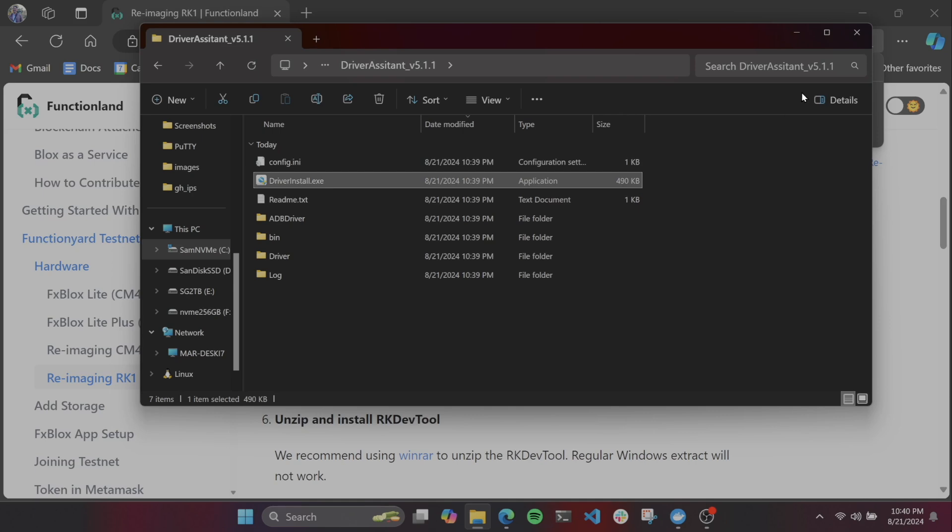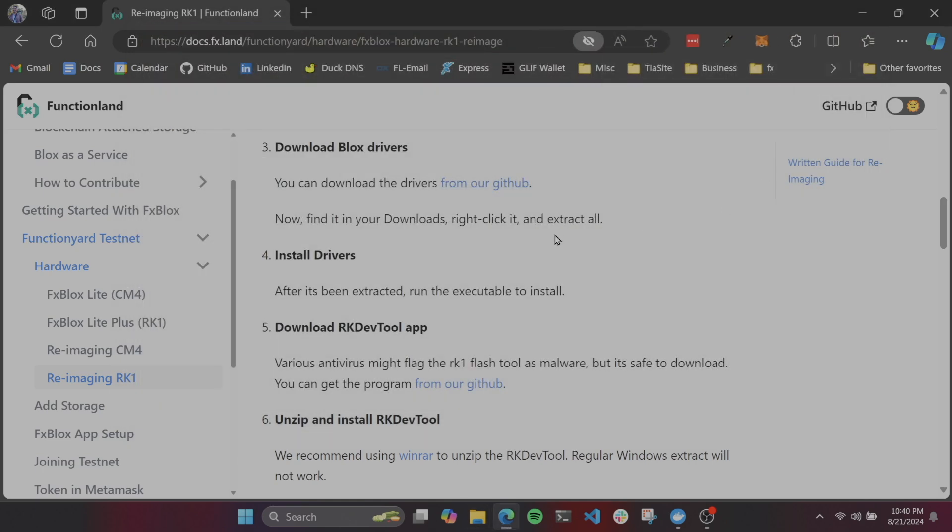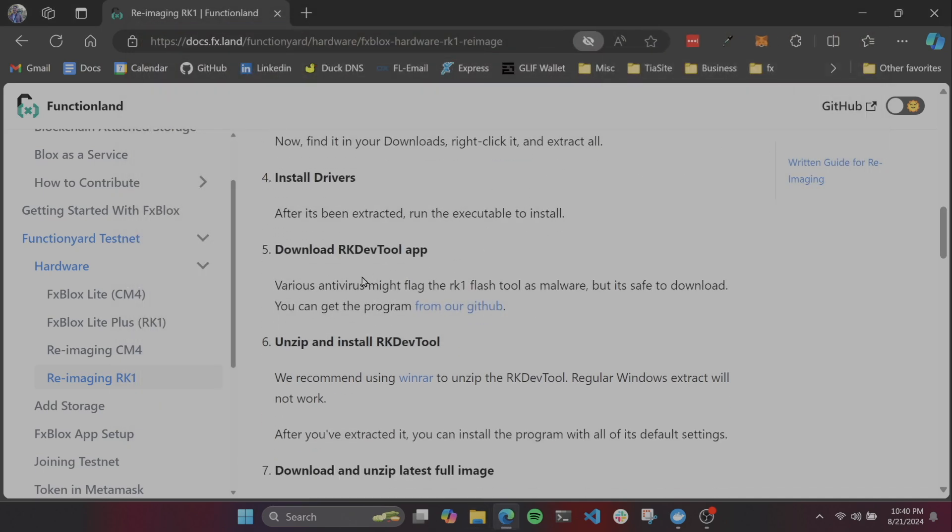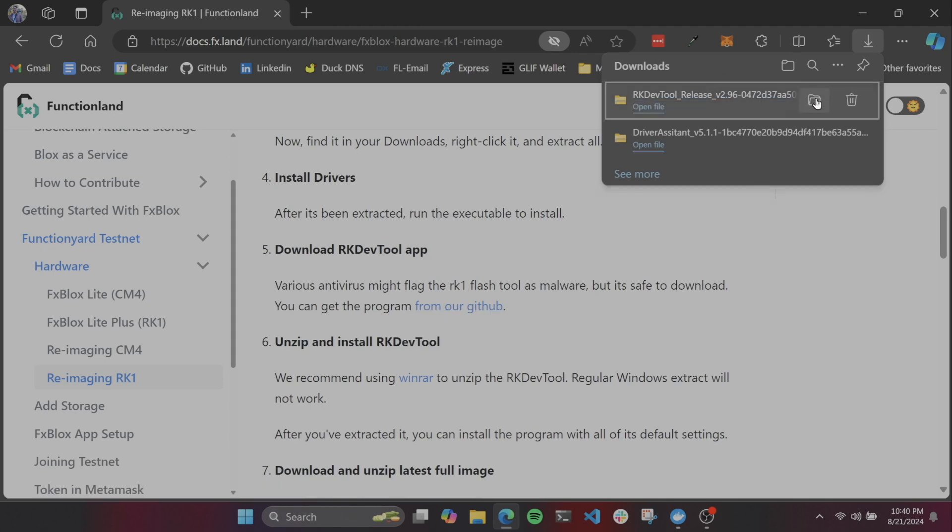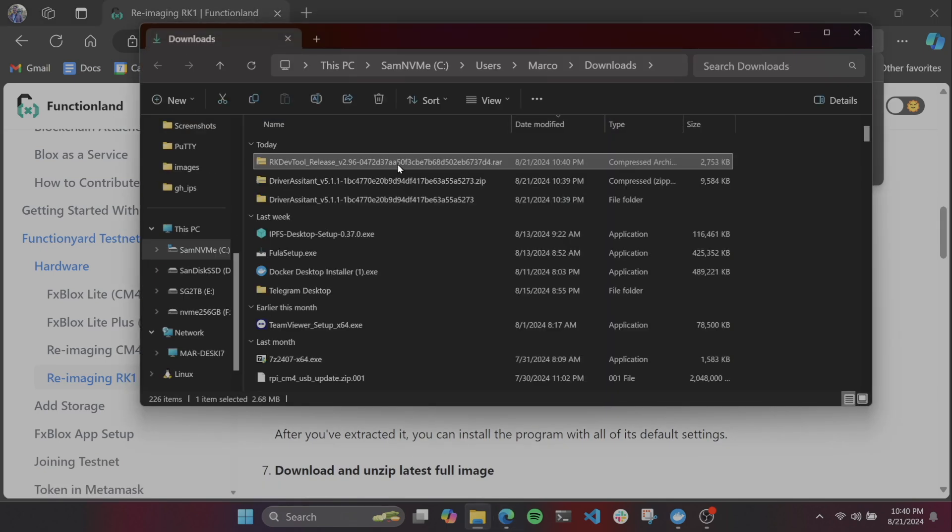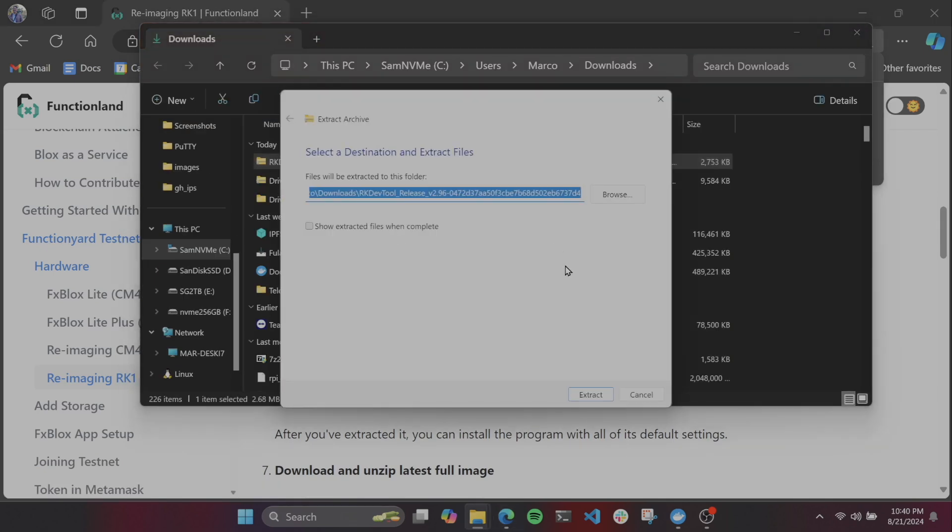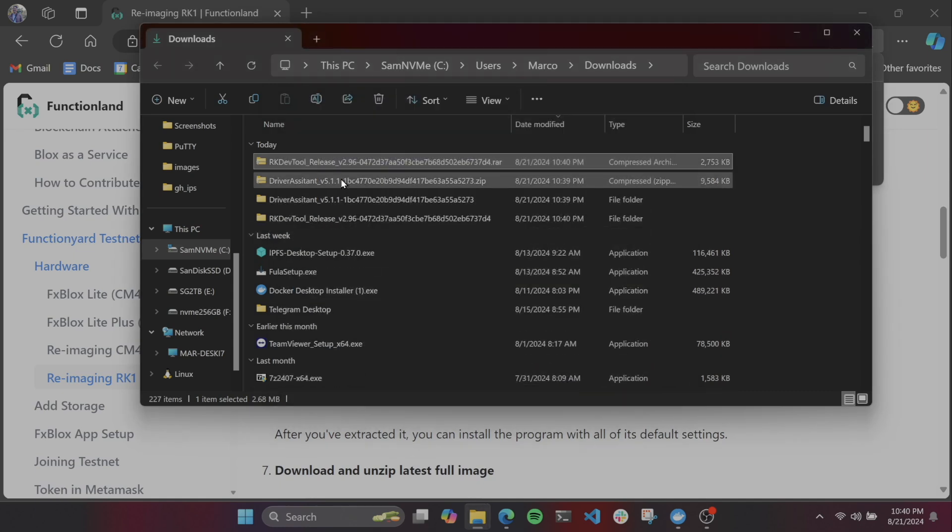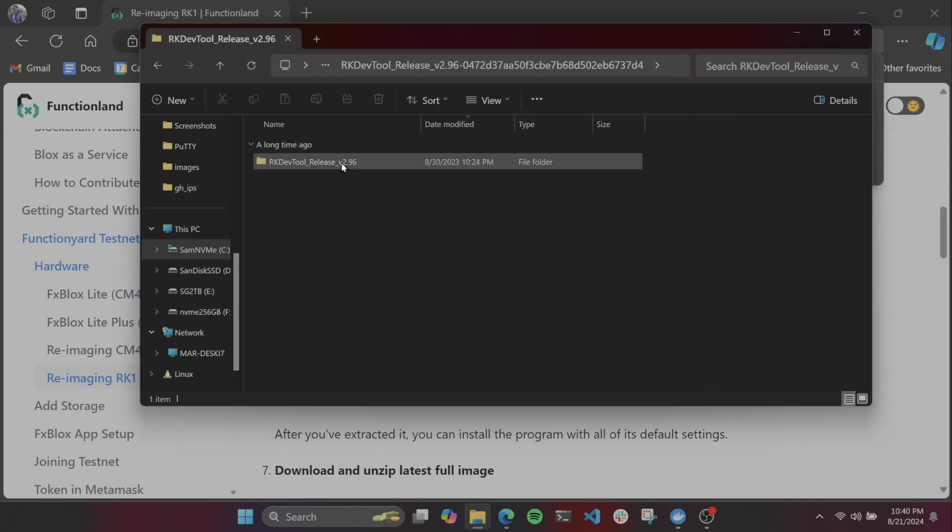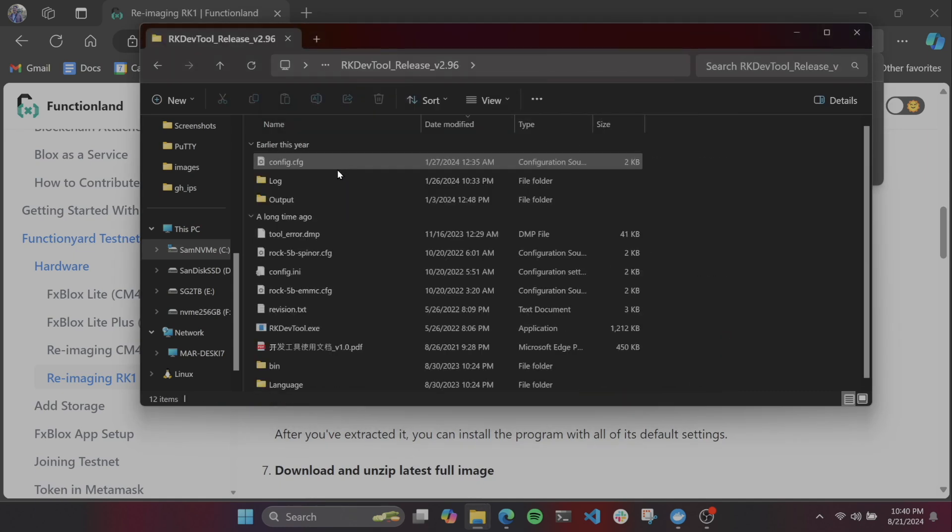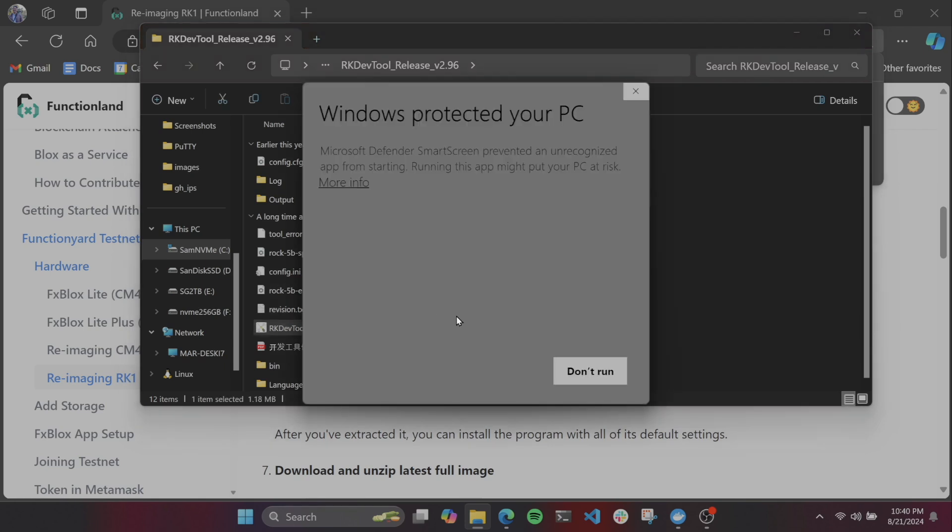Next, we're going to install the RKDevTool app. This is the software to be able to flash the firmware to the blocks. Unzip it, click into the folder, and run the executable. Windows, more than likely, is going to mark it as potentially unsafe.